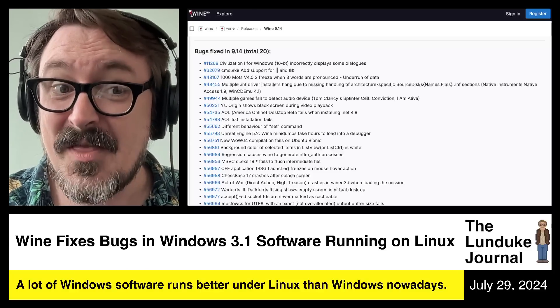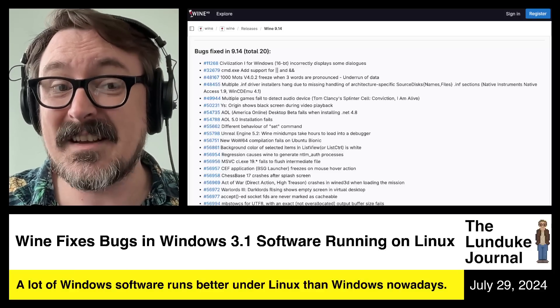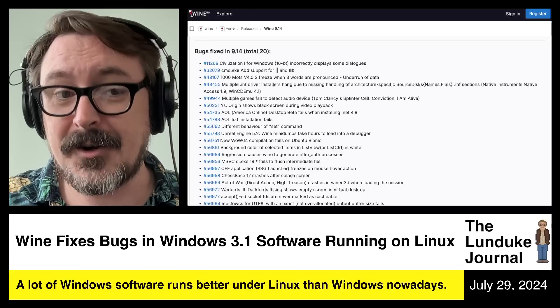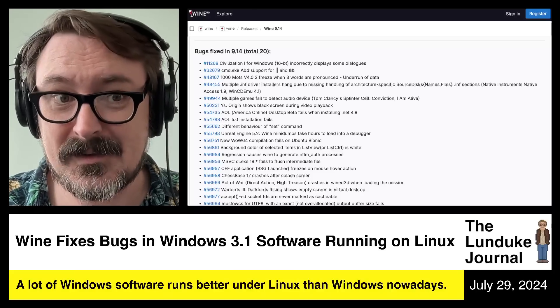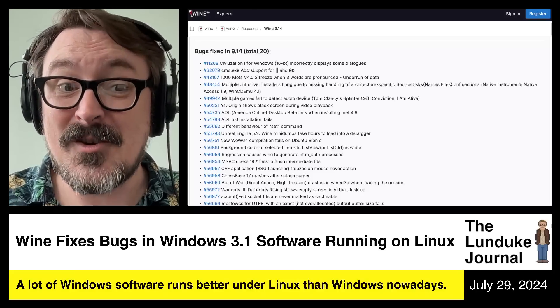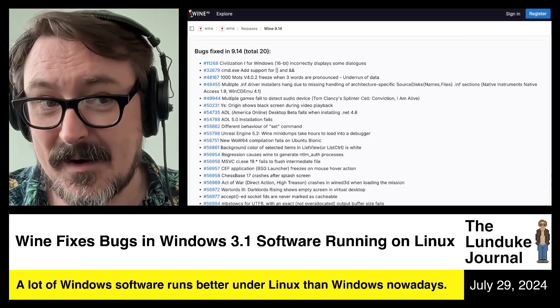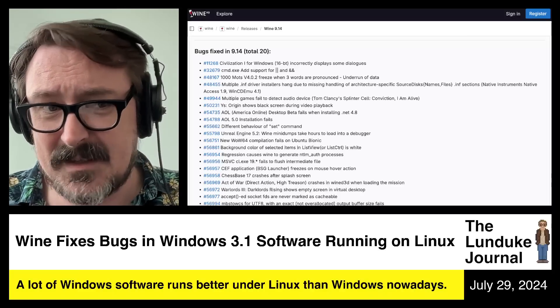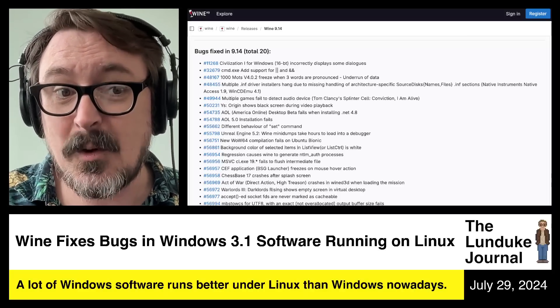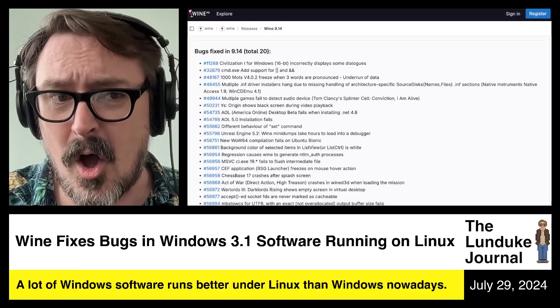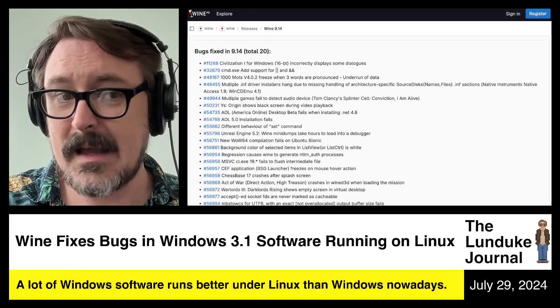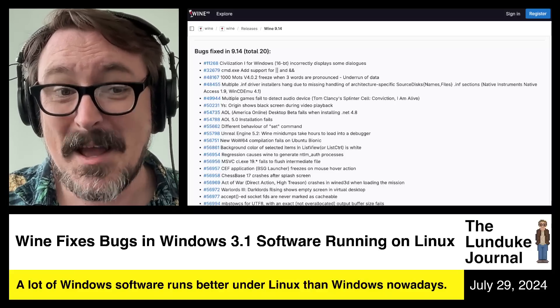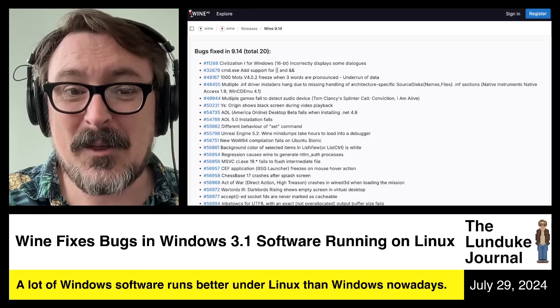You can install a Windows 3.1 version of America freaking online that came out in the 90s, a quarter of a century ago under Linux, and it works. That is nuts. You can't do that on modern Windows.